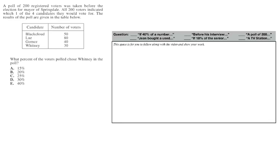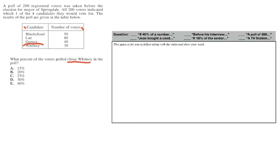And then we have the candidates over on this side, and we have the number of voters for each candidate over on this side. The question is asking, what percent of the voters polled chose Whitney in the poll? So we have some important information here. We first have the candidate, so we want which ones chose Whitney. So this one right here. And we need to figure out what percent of them chose Whitney.